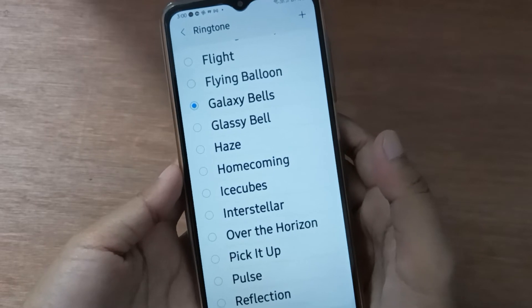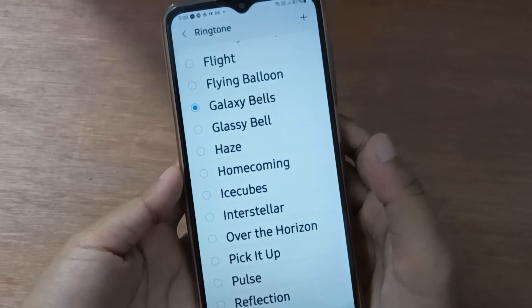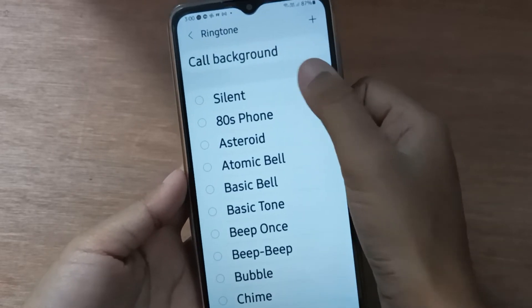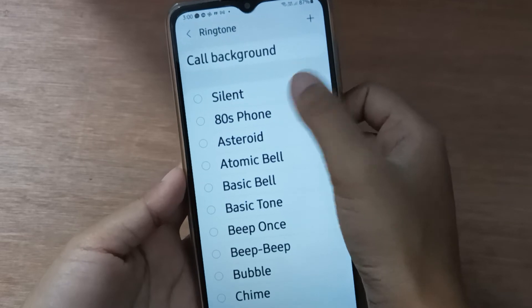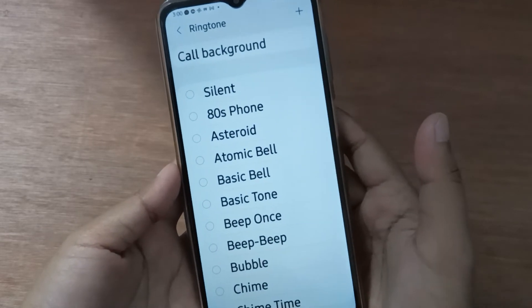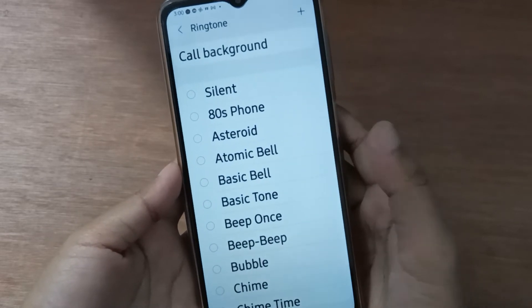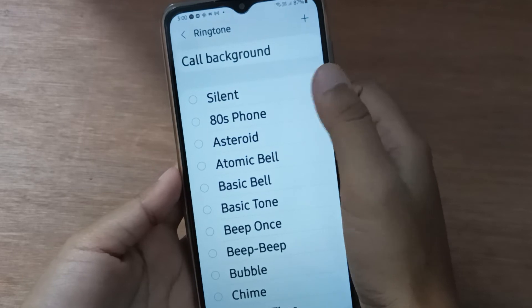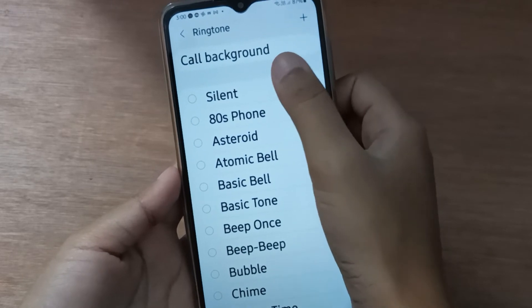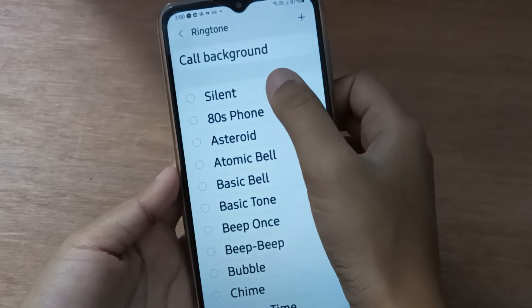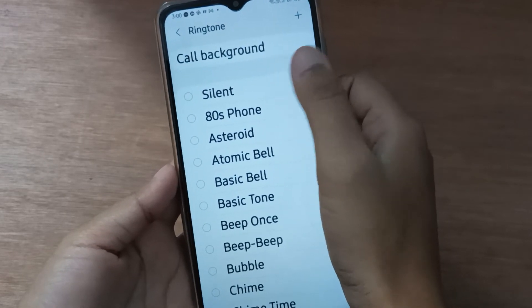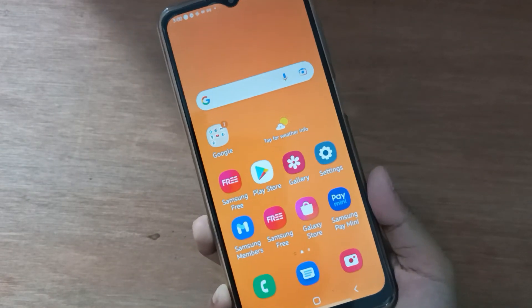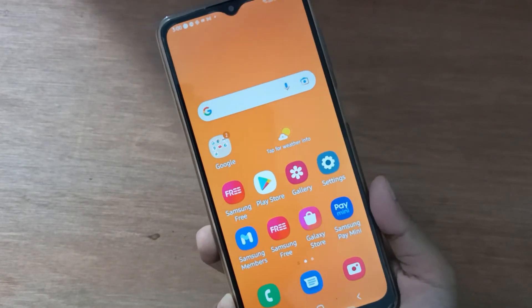If you want to remove the ringtone from your device, click on the first option, Silent. Click twice — one, two — and the ringtone will be removed. Just click on Silent twice to remove it.